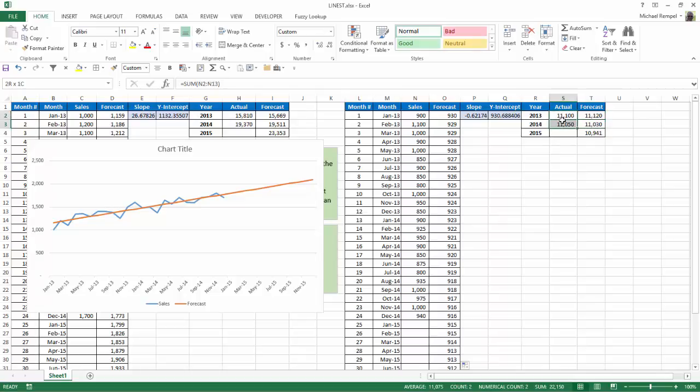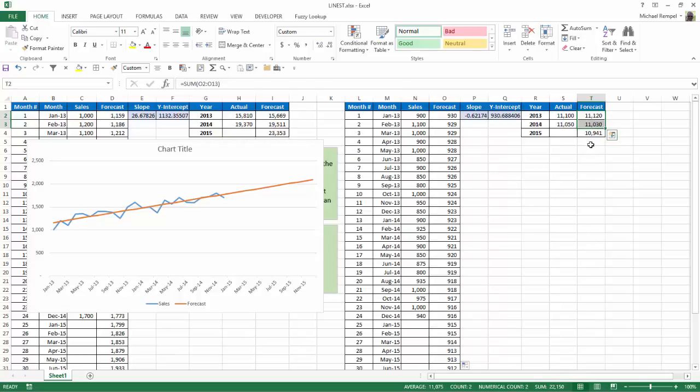If I highlight these two, it gives me 22,150. I highlight the forecast that amounts 22,150, and now it is projected then the 2015 sales will drop again because of my negative slope to 10,941.